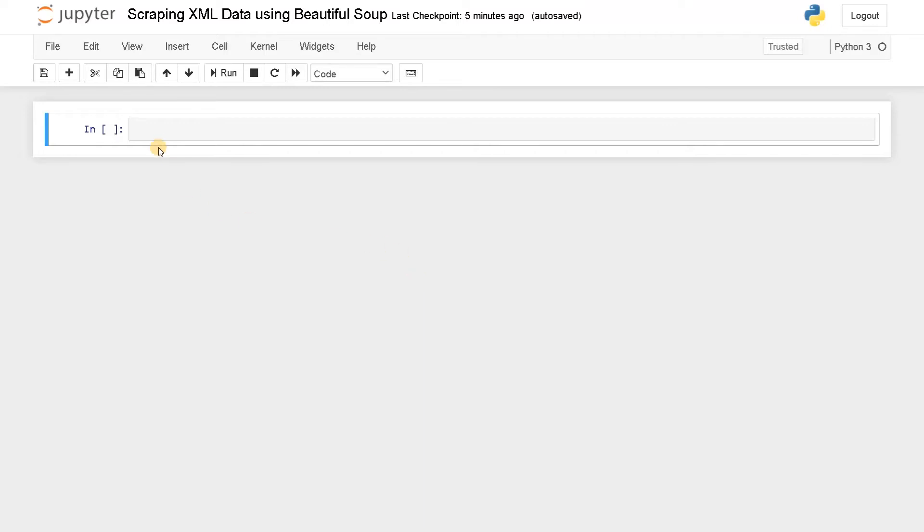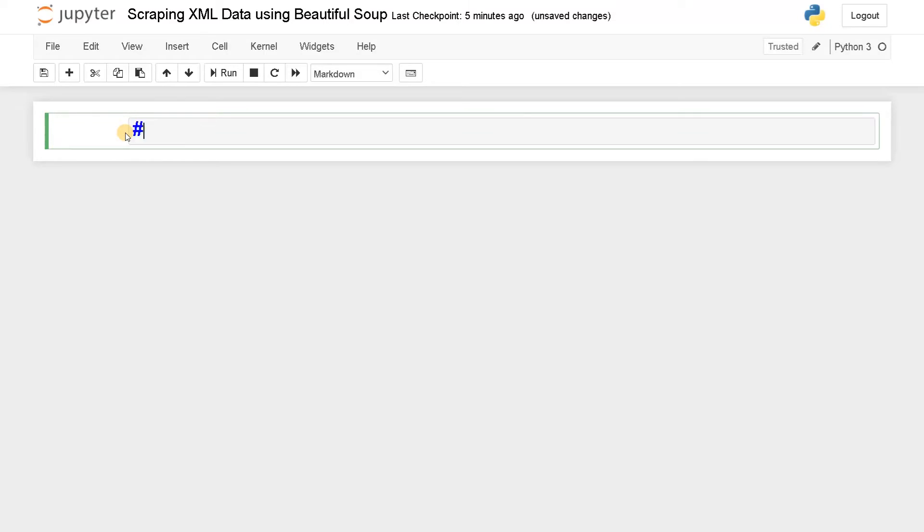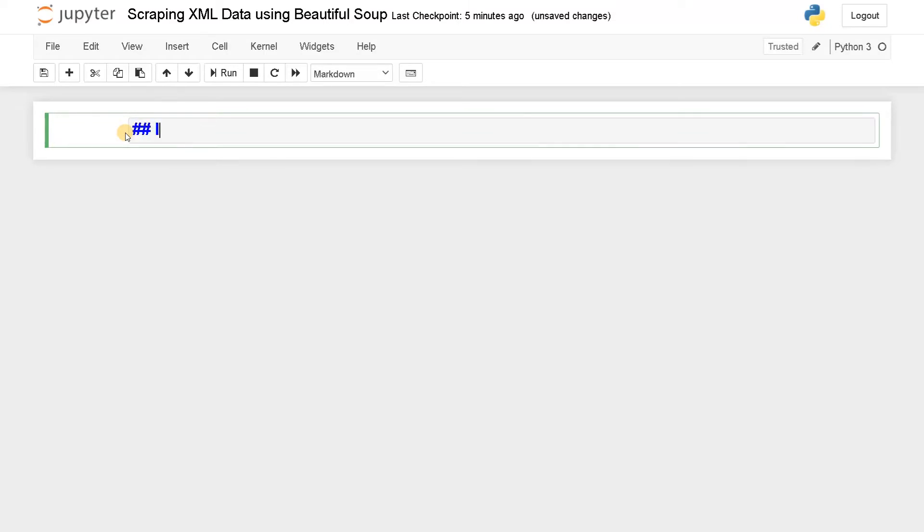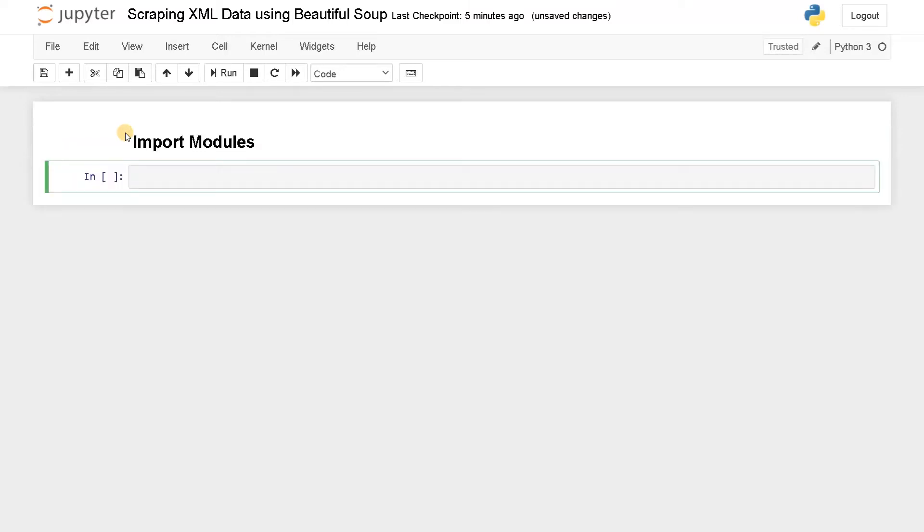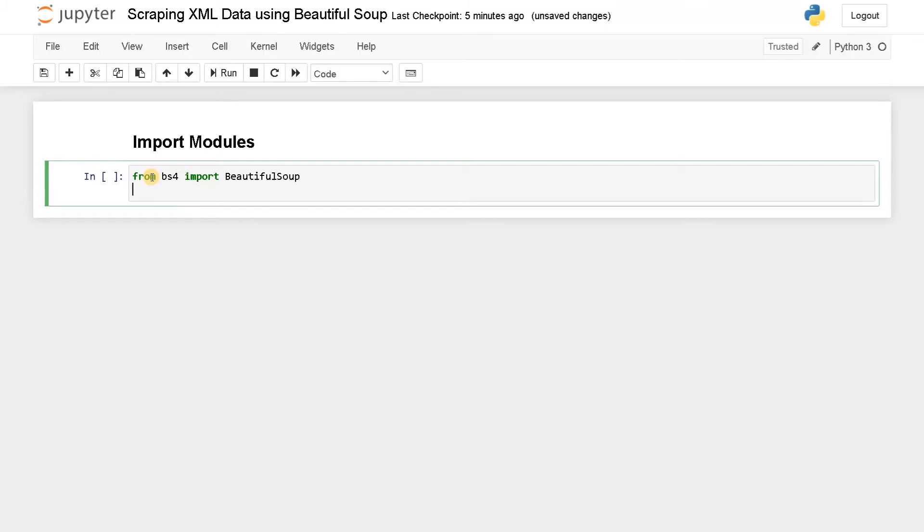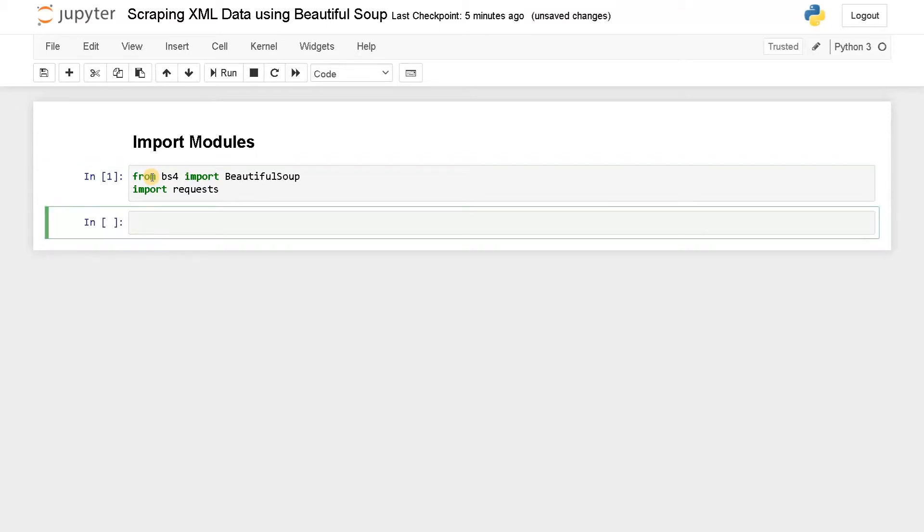Let's import the modules now. We have to import the modules BeautifulSoup and requests. From bs4 import BeautifulSoup, and the second one is import requests. Run this.